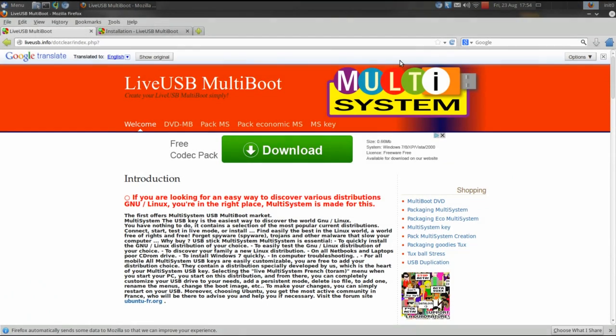Hello YouTube! Welcome back to Run Level 0. I'm Init0 and today I'd like to take a look at one of my favorite Linux applications, Multisystem.